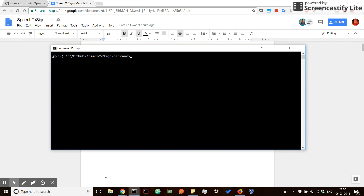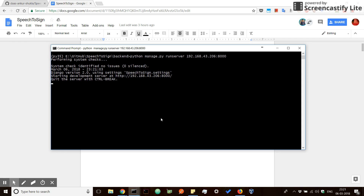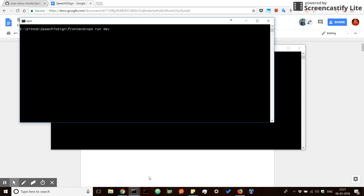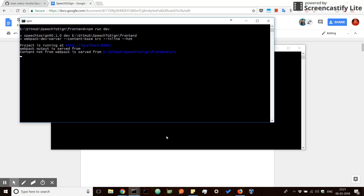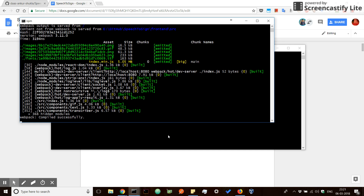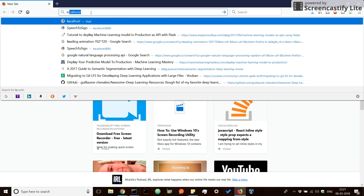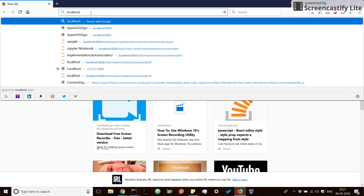Firstly, I'll fire up the backend server, which is based on the Django framework. Then I'll fire the front end, which is a React application. Both of these frameworks give high scalability and features to this application. Then I'll go to my local host and fire up the application.